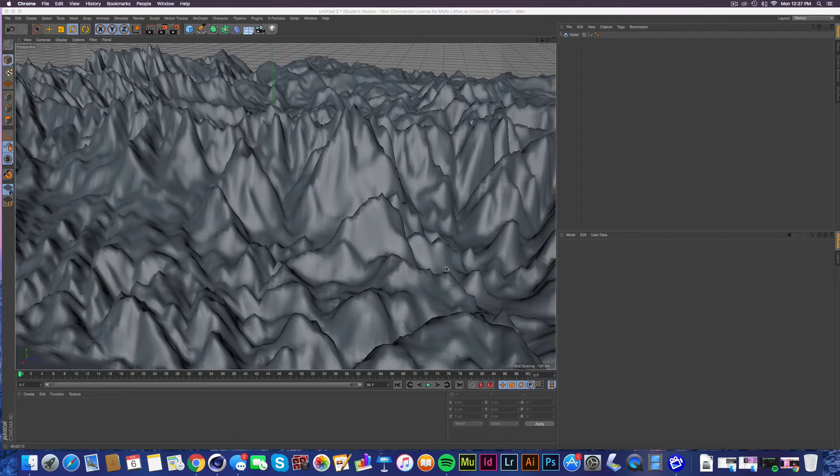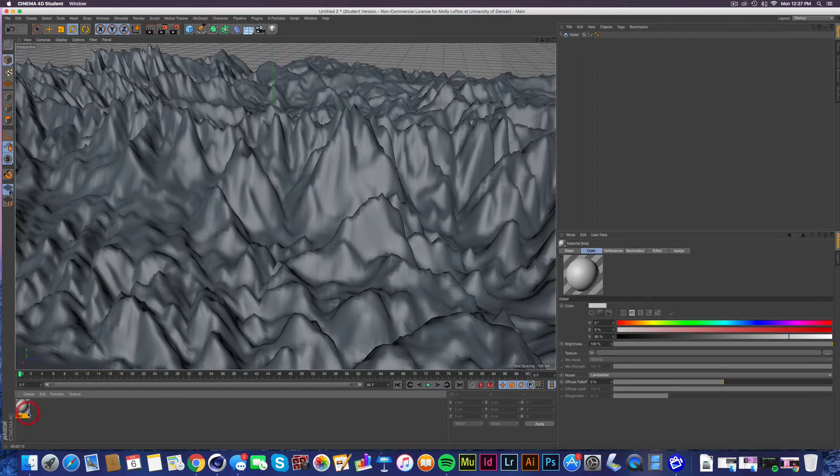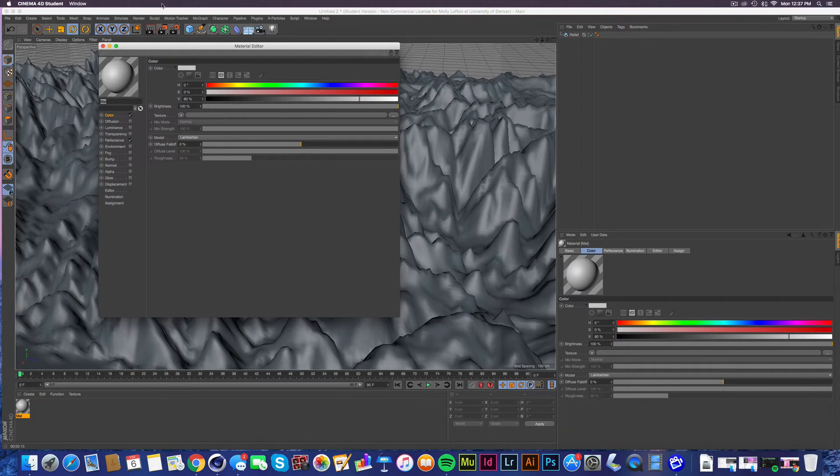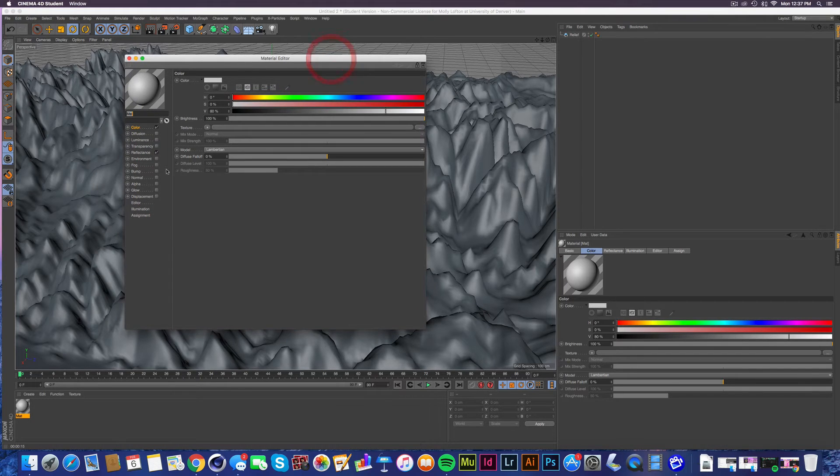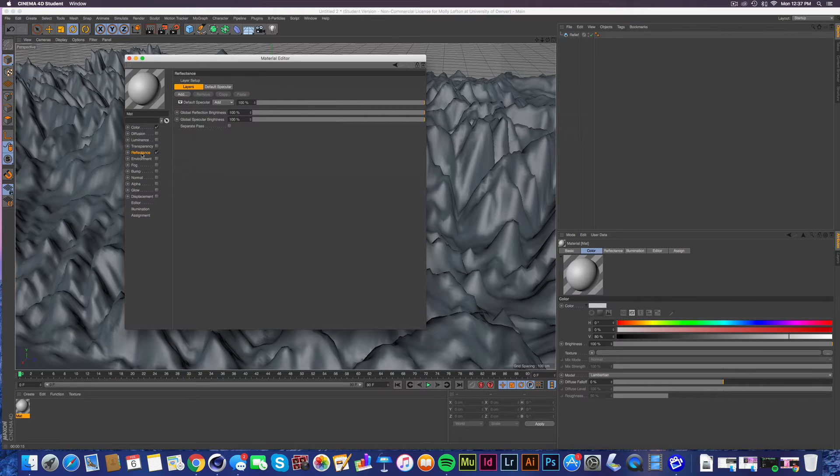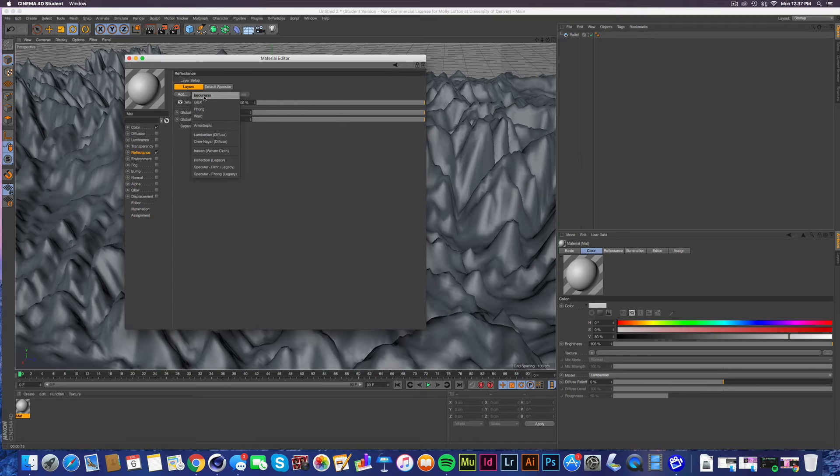Let's get started. We're going to start by double-clicking to create a material. We double-click again to open up this material editor, and what you do is go down to reflectance and add a layer, Beckman, but I encourage you to experiment with these.